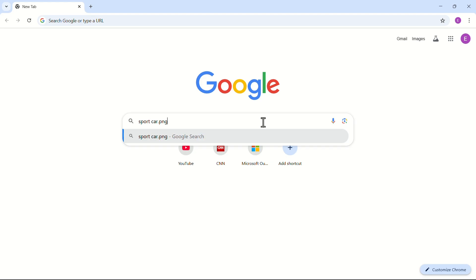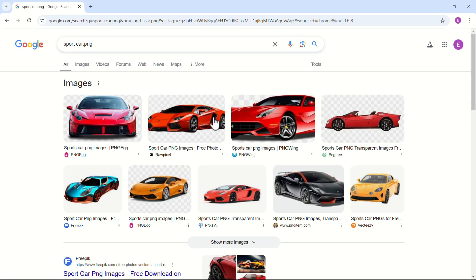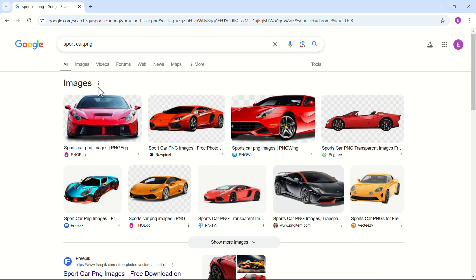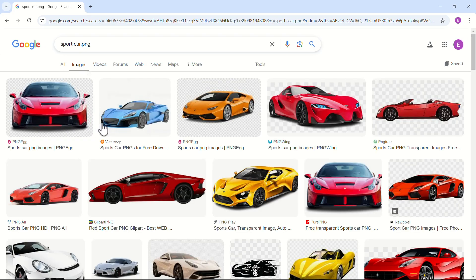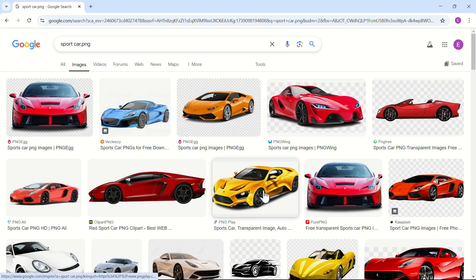If you add .png at the end of the object name, Google will show you pictures in .png format which are the best for a presentation file. Click on Images. From the search results, select an image of your liking. Let's pick this one.